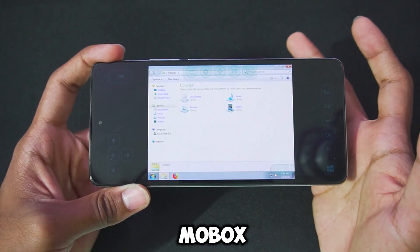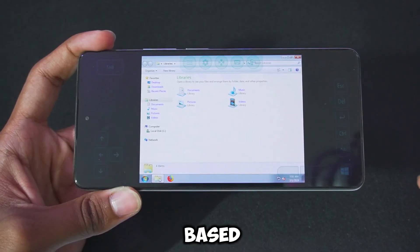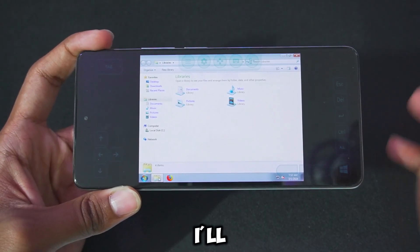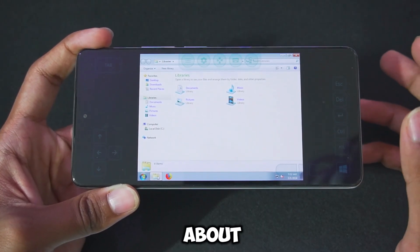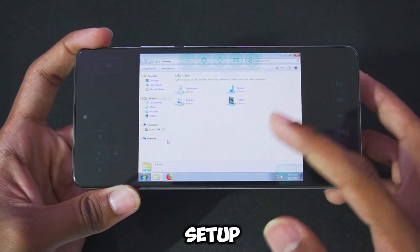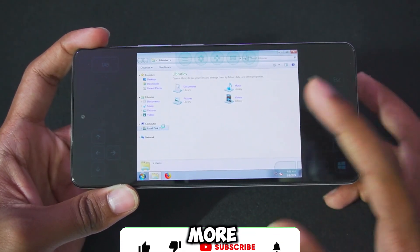Unlike emulators like Mobox etc., which are Wine-based, this is instead QEMU-based. I'll be talking more about it later on in today's video, including setup, minimum requirements, and much more.